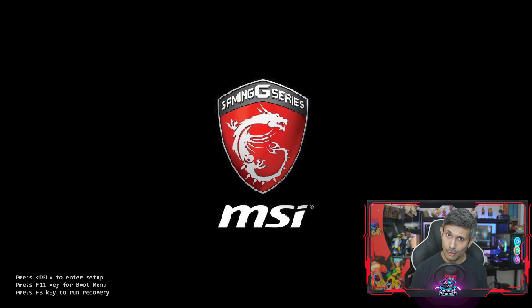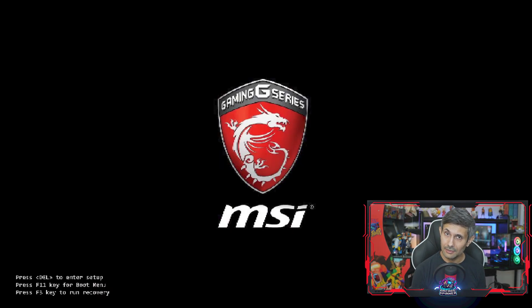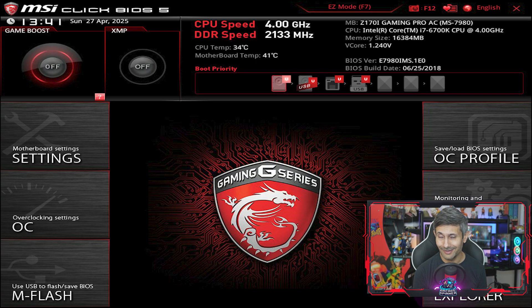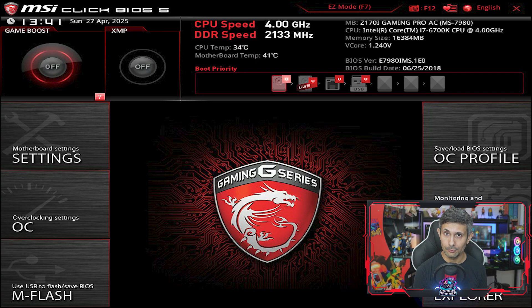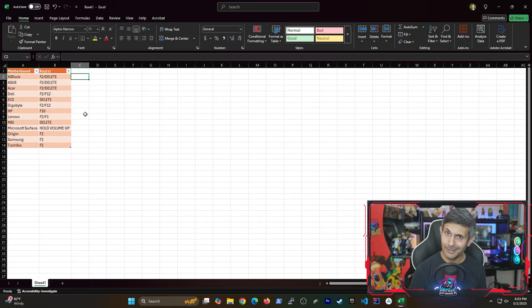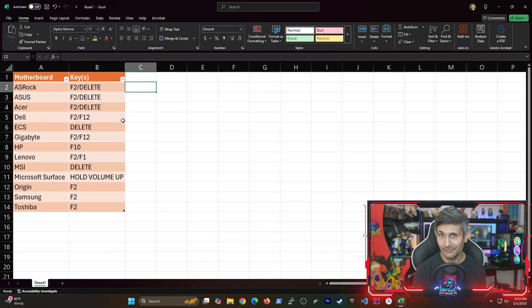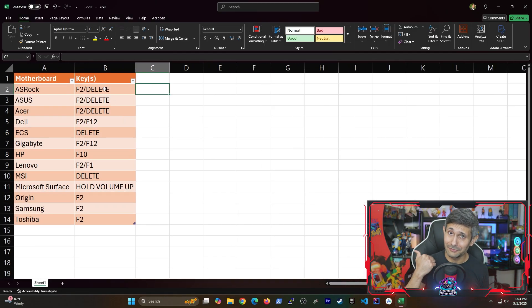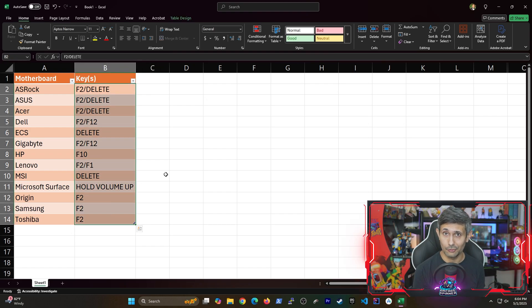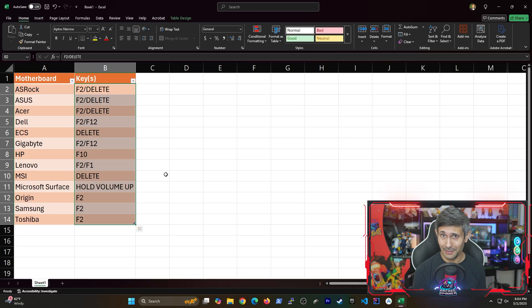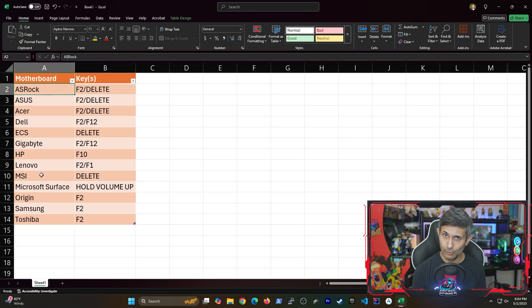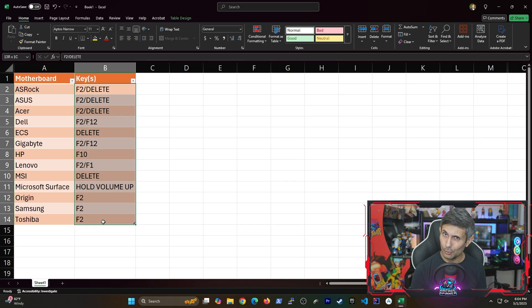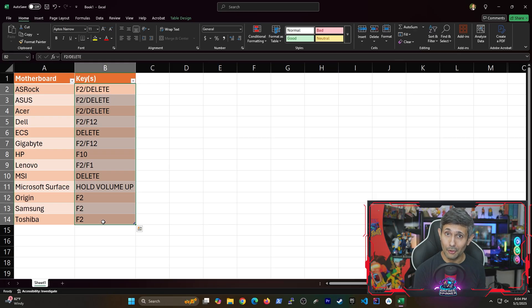And now the PC will restart and automatically go into your BIOS or UEFI mode. And if you're having some trouble getting the BIOS or UEFI, just take a look at this table I have and find your manufacturer. The key that you see for your manufacturer is what you're going to press immediately after restarting, or at least right when you turn on your computer.